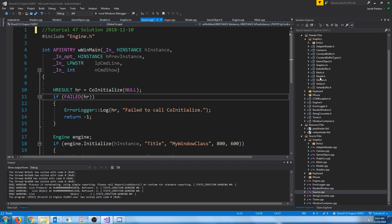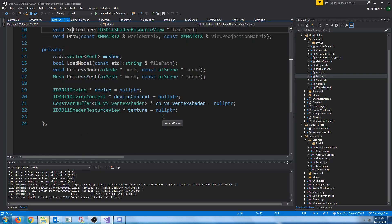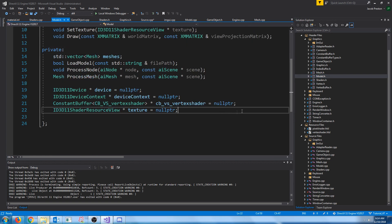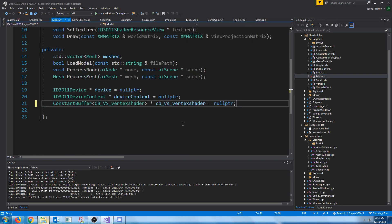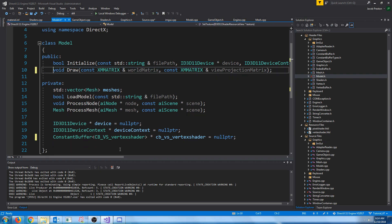So what we are going to do is, currently, our texture is associated with our model. Let's go to our model, and let's take out anywhere where we are referencing the texture. For example, we'll take out setTexture.